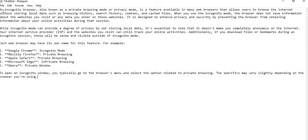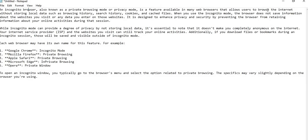Incognito mode, also known as a private browser mode or privacy mode, is a feature available in many web browsers that allows users to browse the internet without storing local data such as browsing history, cookies, and cache files.